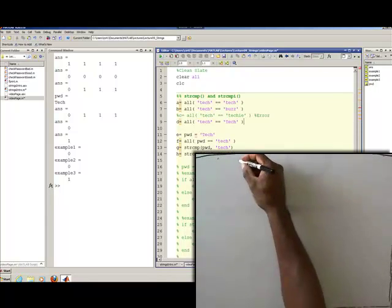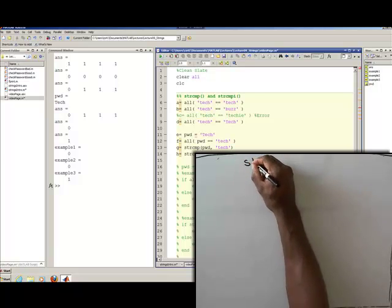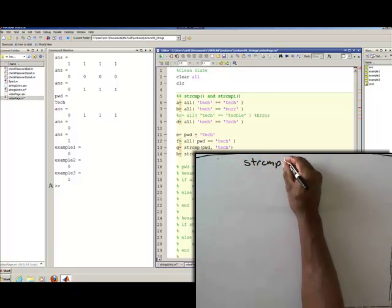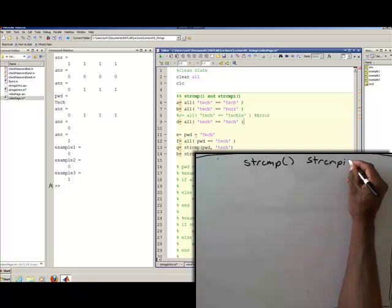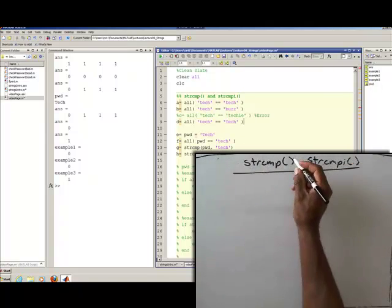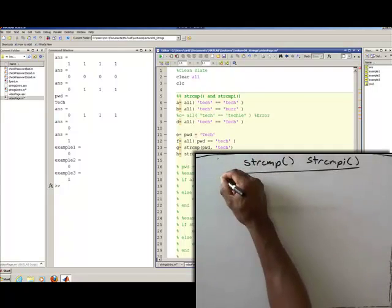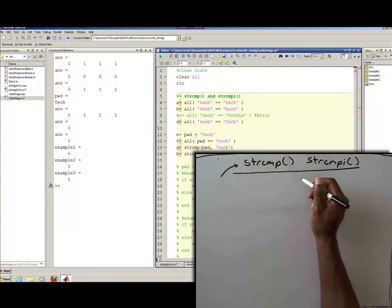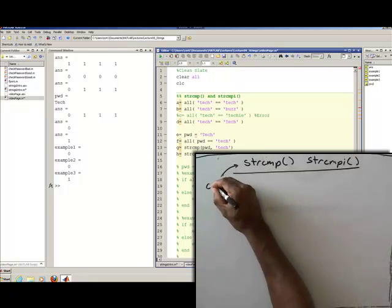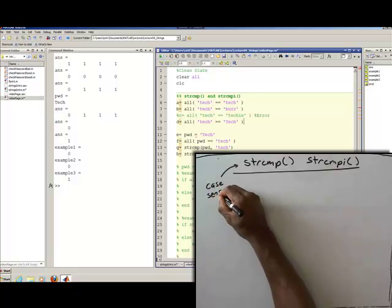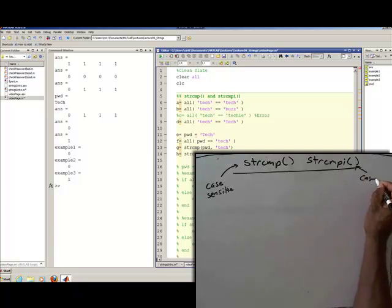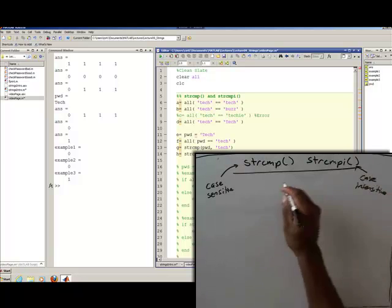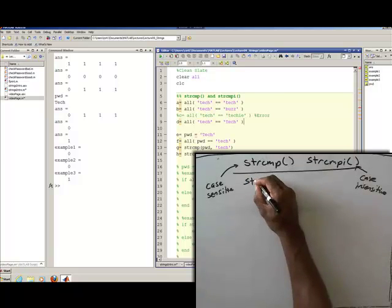Continuing on with strings, I want to point out the usage of the function strcmp — string compare — and then there's another version strcmpi. What string compare does is it allows you to look at two strings of different lengths. This one is case sensitive and this one is case insensitive.